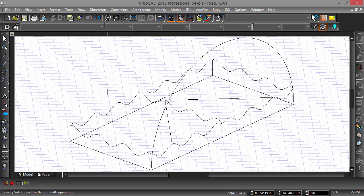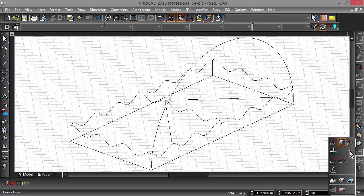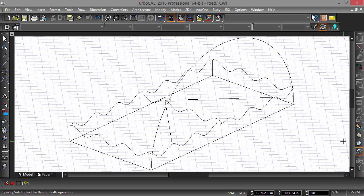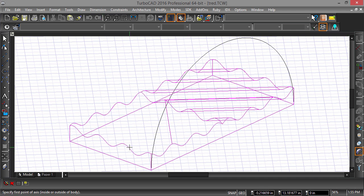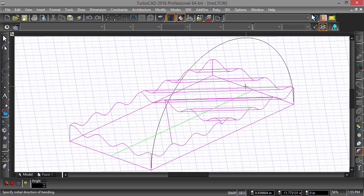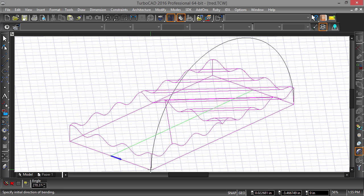Next, select the Bend to Path tool. Choose the part, then specify the two points of access along its center. Enter 270 degrees as the start angle, then select the arc as the bend path.